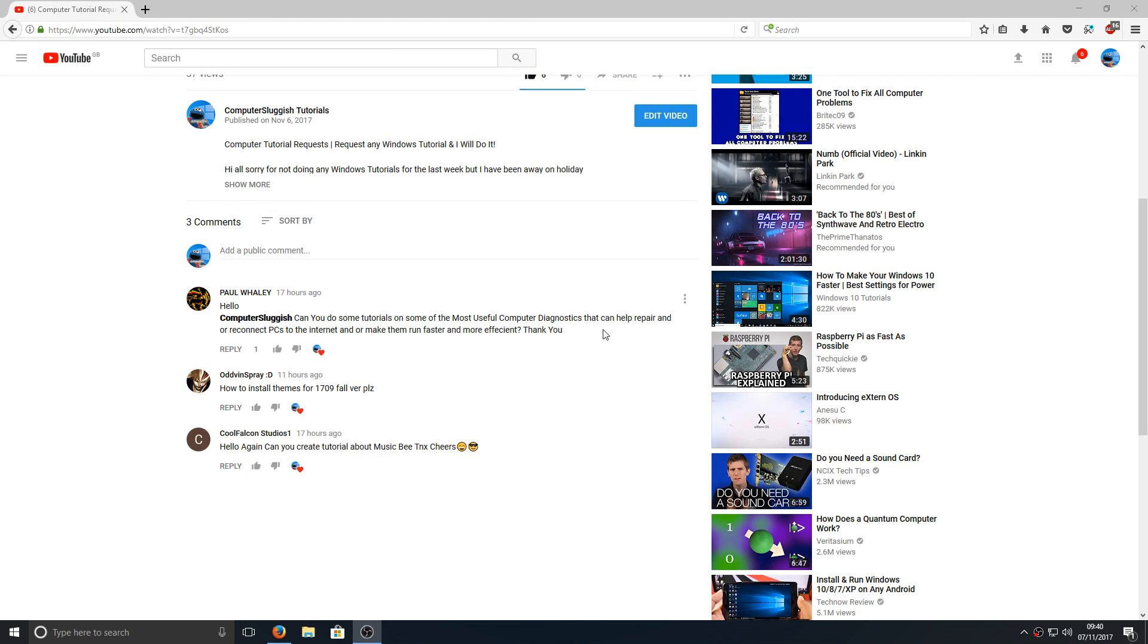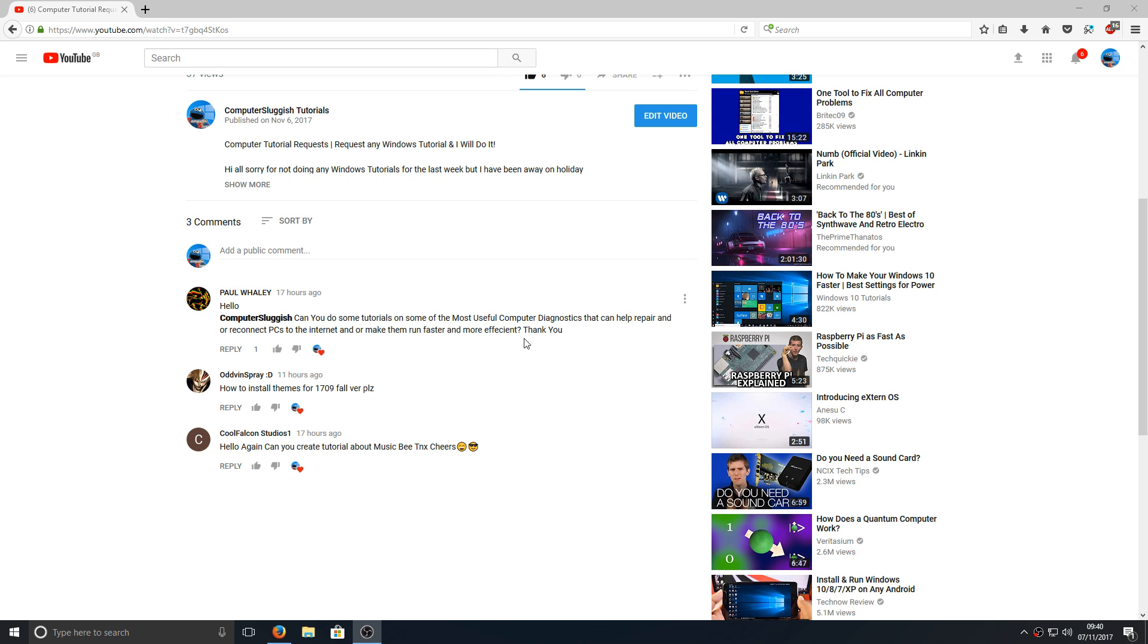Hello and welcome back to another Computer Sluggish tutorial. I've been asked by Paul, is there any useful computer diagnostics that can help repair and reconnect PCs to the internet? Well, let's just focus on the internet section for this video.